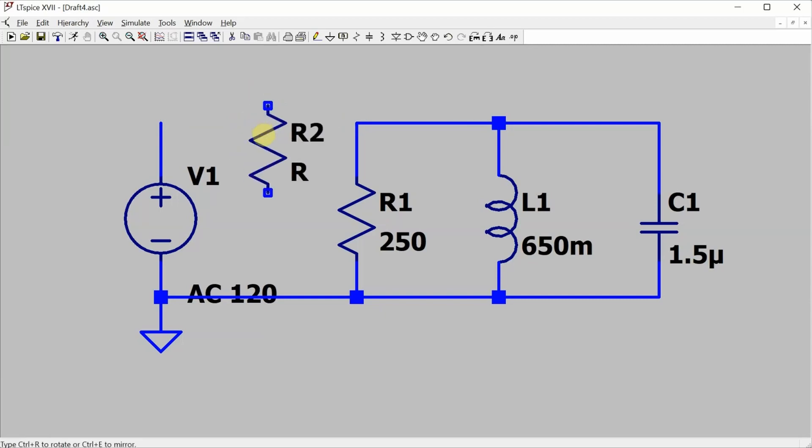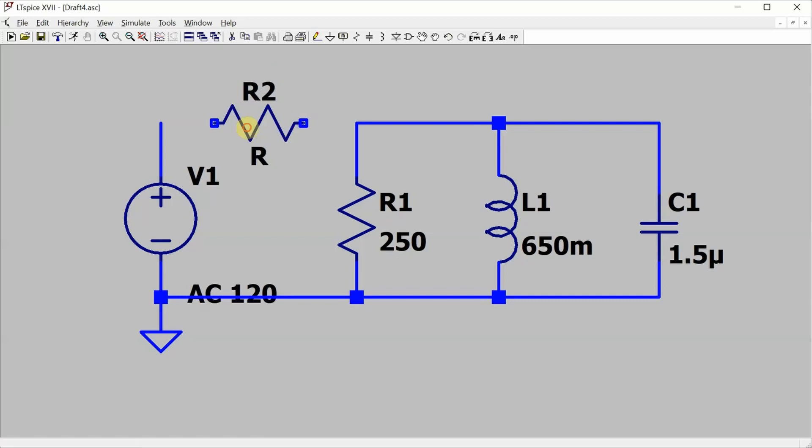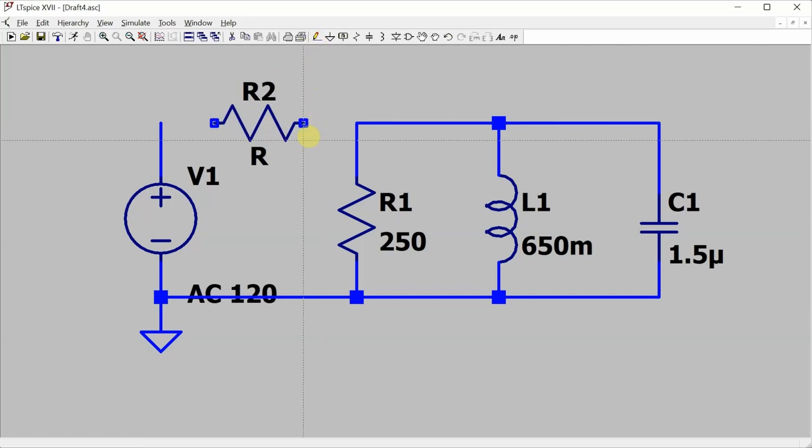Now I need to rotate this resistor using Ctrl-R. That looks like the right orientation, but I actually need to rotate it 180 degrees from this in order for the current to actually be defined as flowing left to right. So I'll rotate once, twice more, and then drop it there. Wire up this resistor.